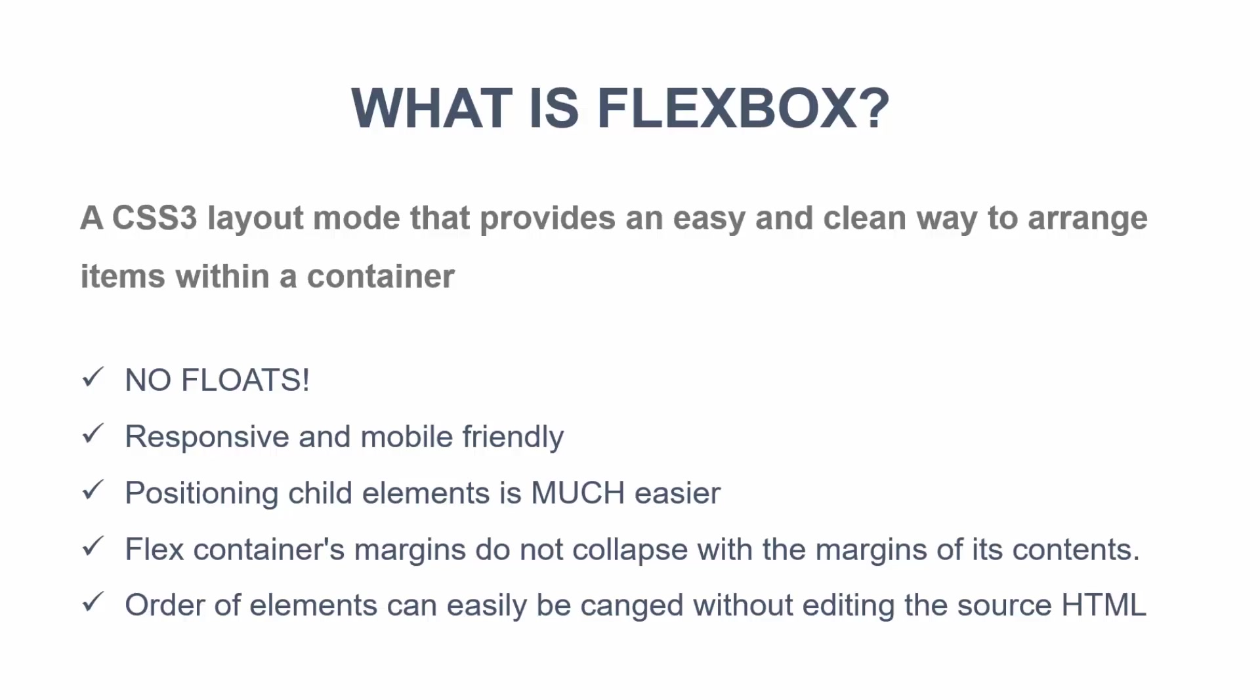Positioning child elements is much, much easier. And Flex containers, their margins don't collapse with the margins of their contents.